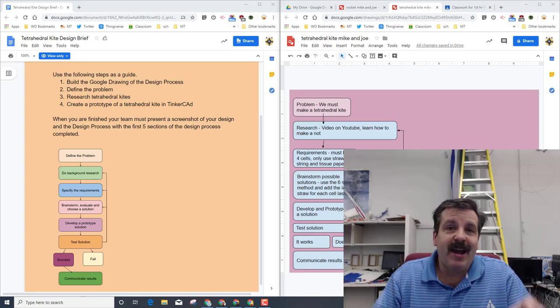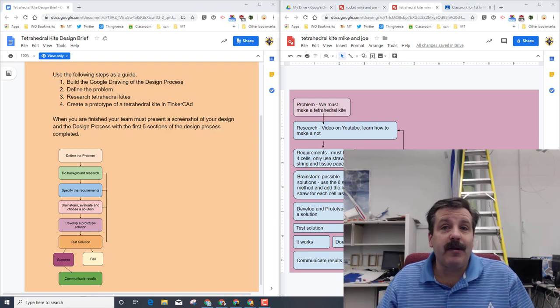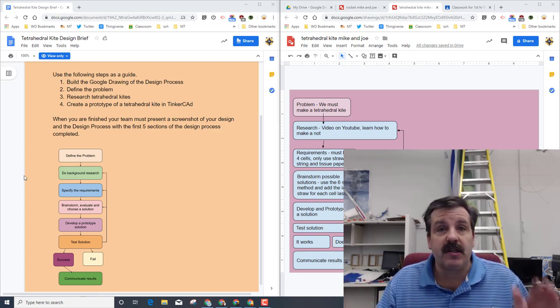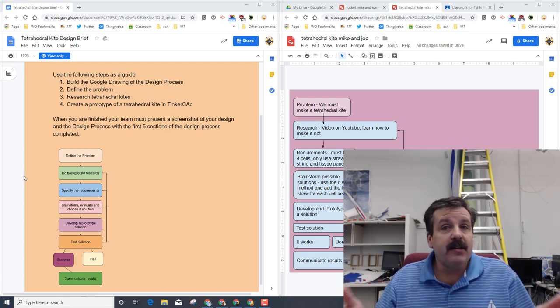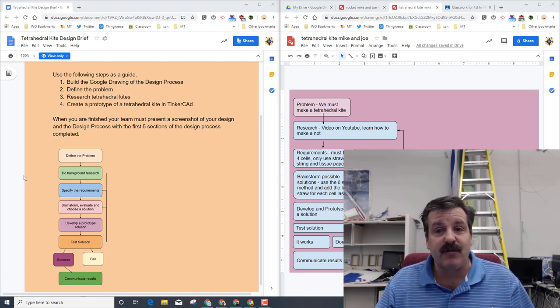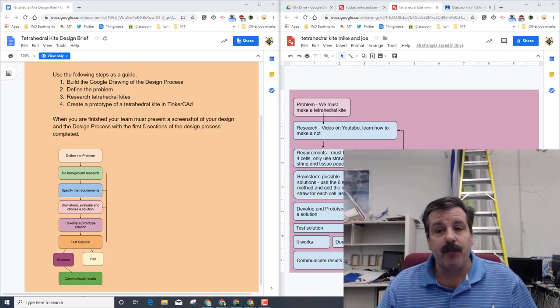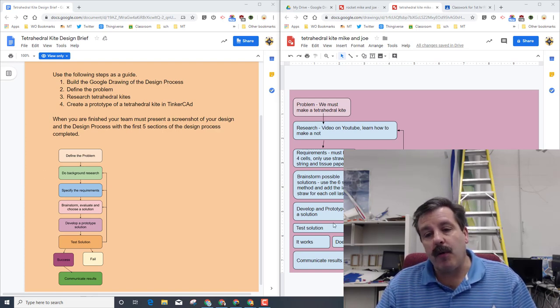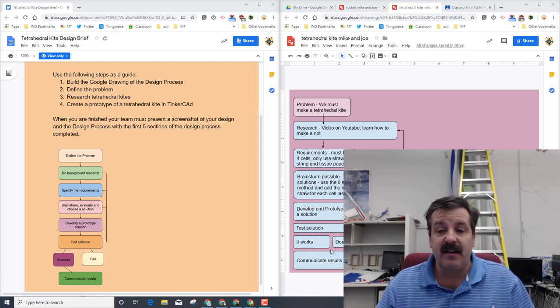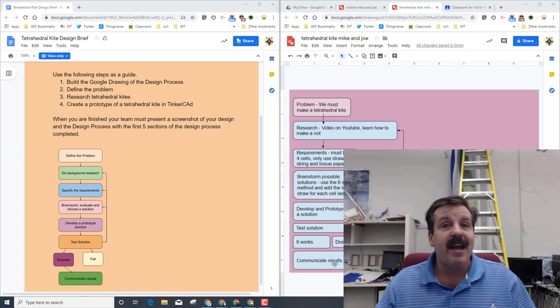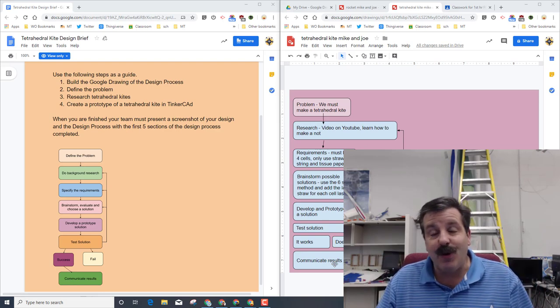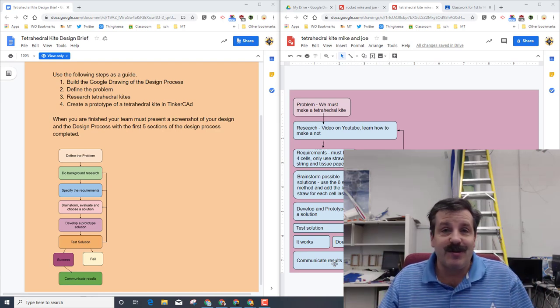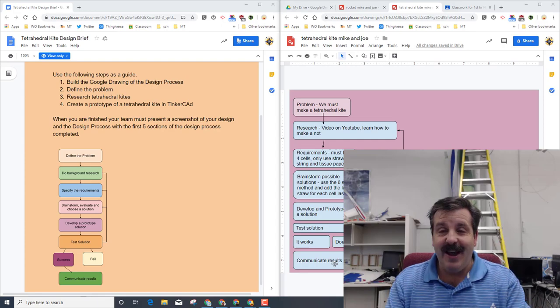Hey there friends, it's me, HL Mod Tech. Earlier in Flight and Space, we used the tetrahedral kite design brief to start creating our own tetrahedral kites using the design process. We got all the way down to where we developed a prototype and a solution and tested it, figured out if it worked or didn't work. And now we're at the step where we need to communicate the results.